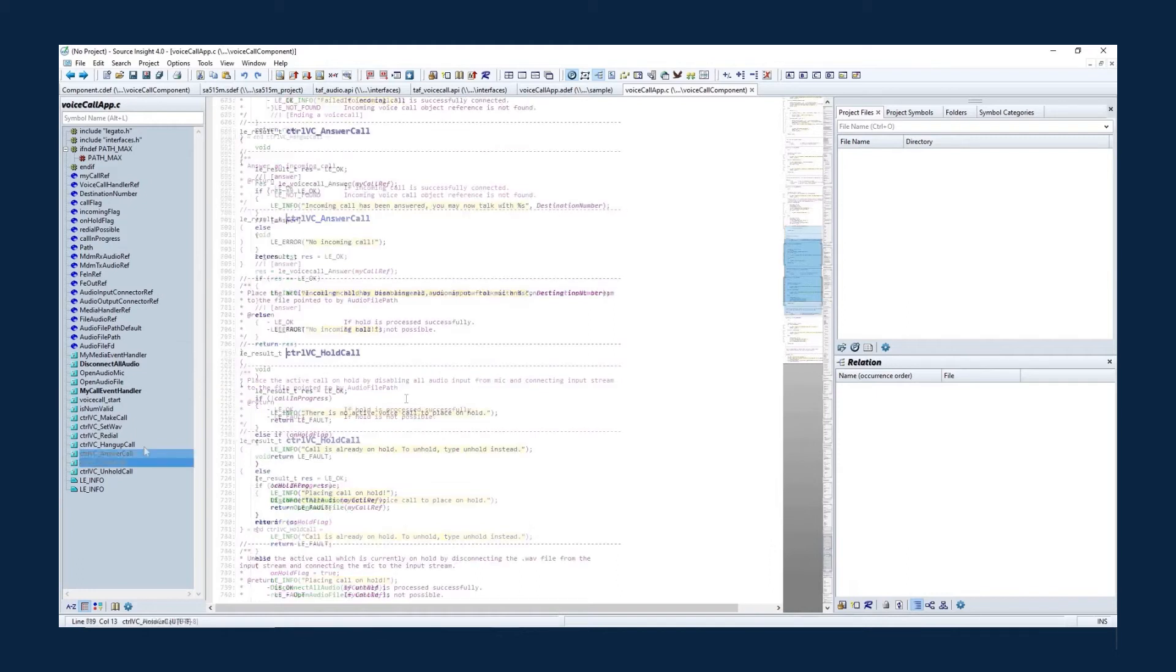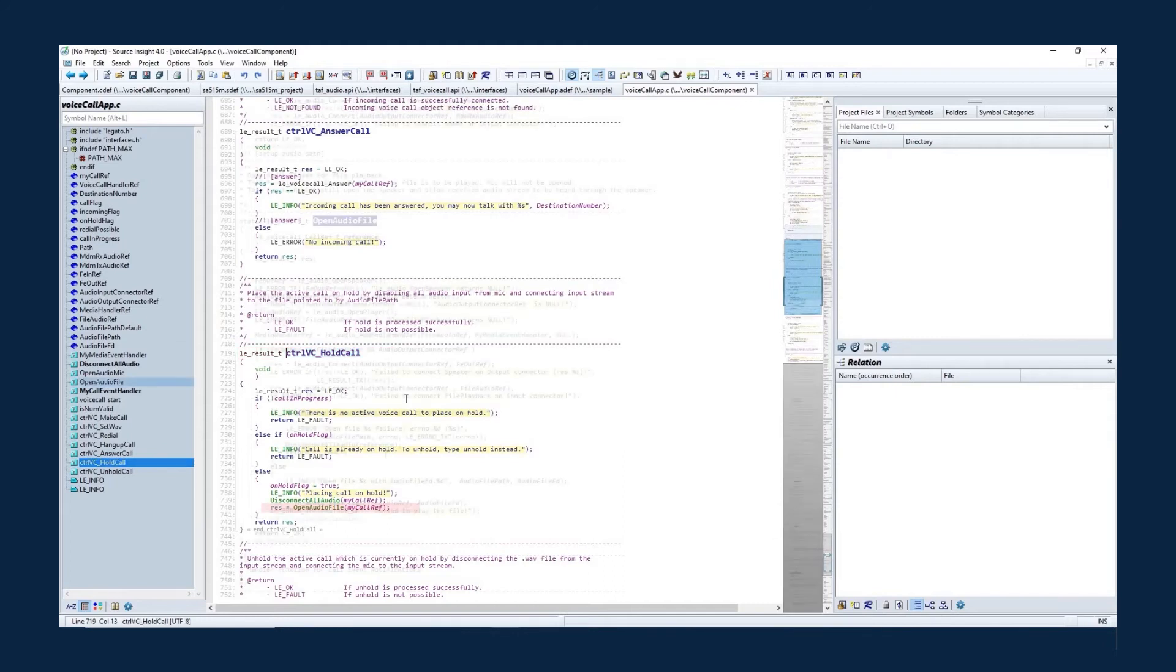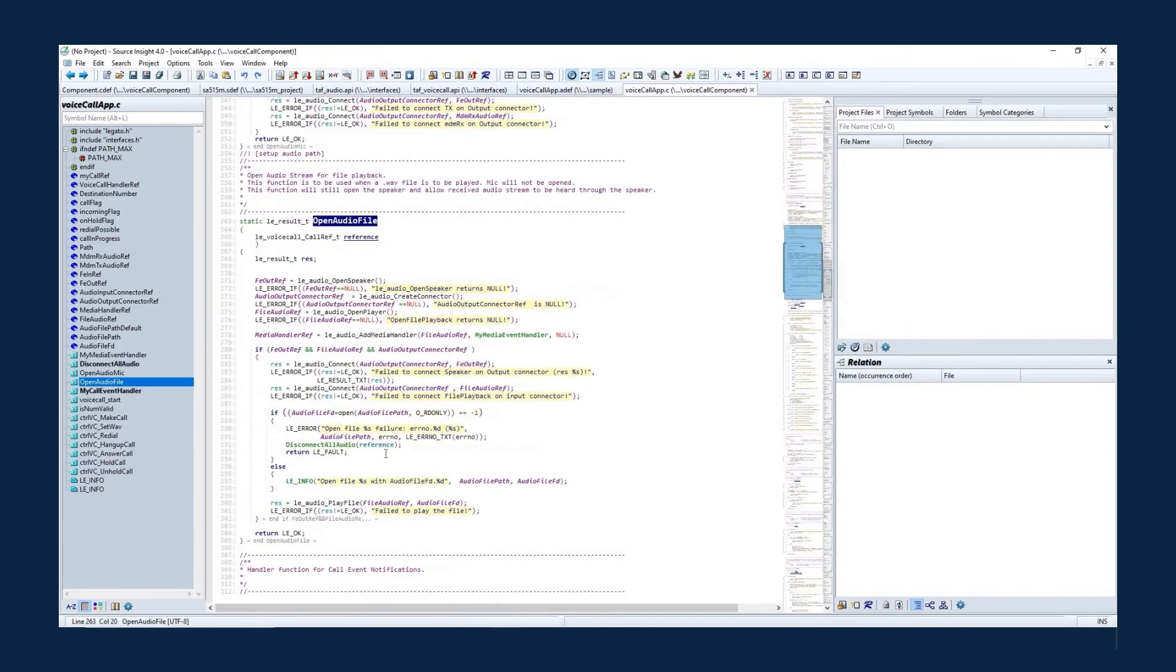When holding the phone call, you can play the audio file by calling the TEL-AF audio service API LE underscore audio underscore play file.